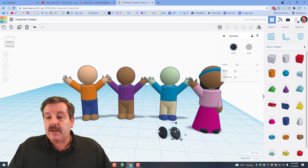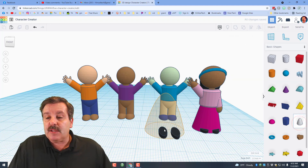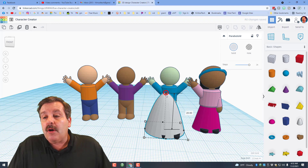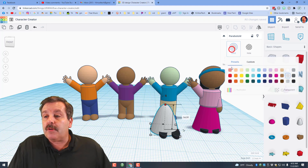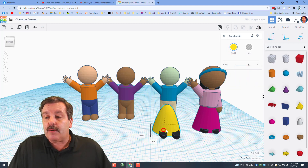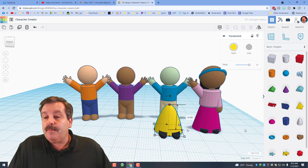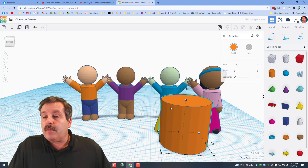This dress I think is the Paraboloid. Once again when we bring it in, hold down Shift and shrink it — that looks awful close to the same size. I'm gonna give my little buddy a yellow dress. I'm gonna leave the height the exact same.